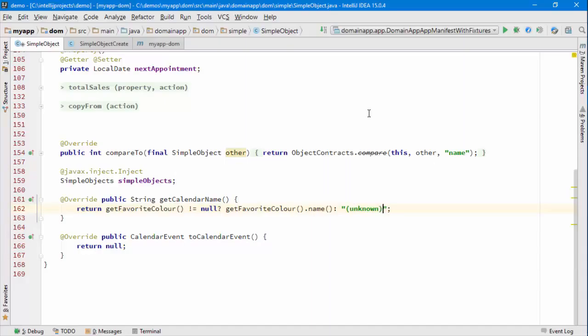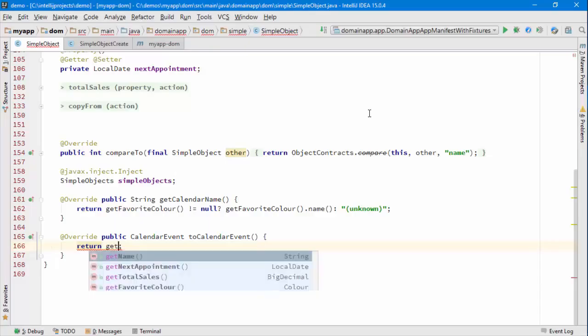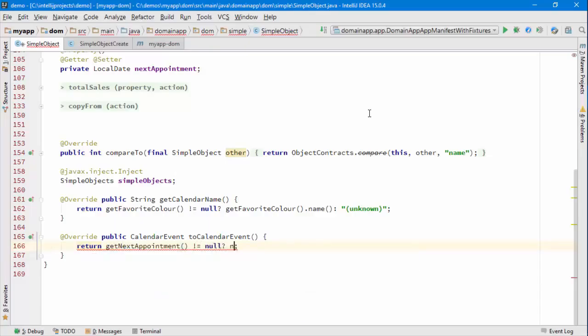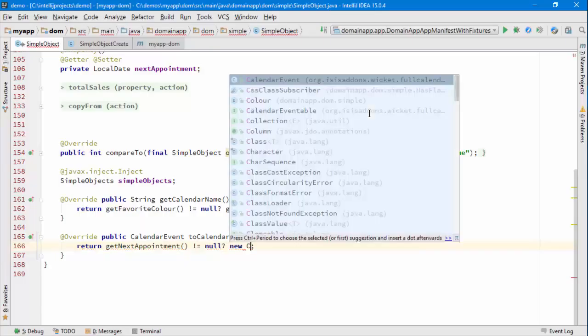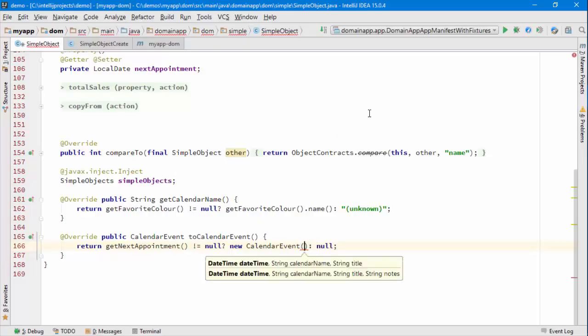So I'm going to use the color of this object to be converted into a name, convert to string, which I'll use as the name, I should say. Otherwise we'll use some sort of dummy string. And then in the to calendar event, I need to return a calendar event which is a value type defined by the module.